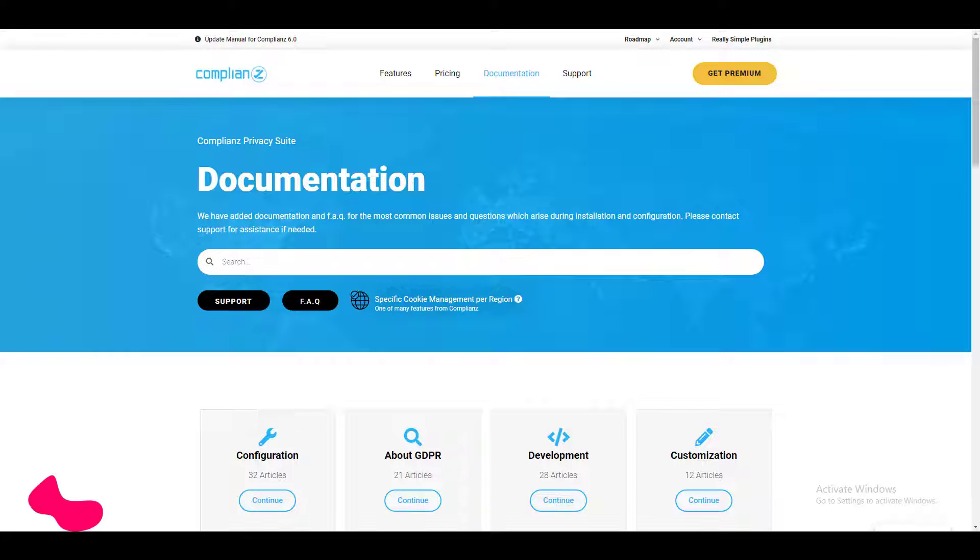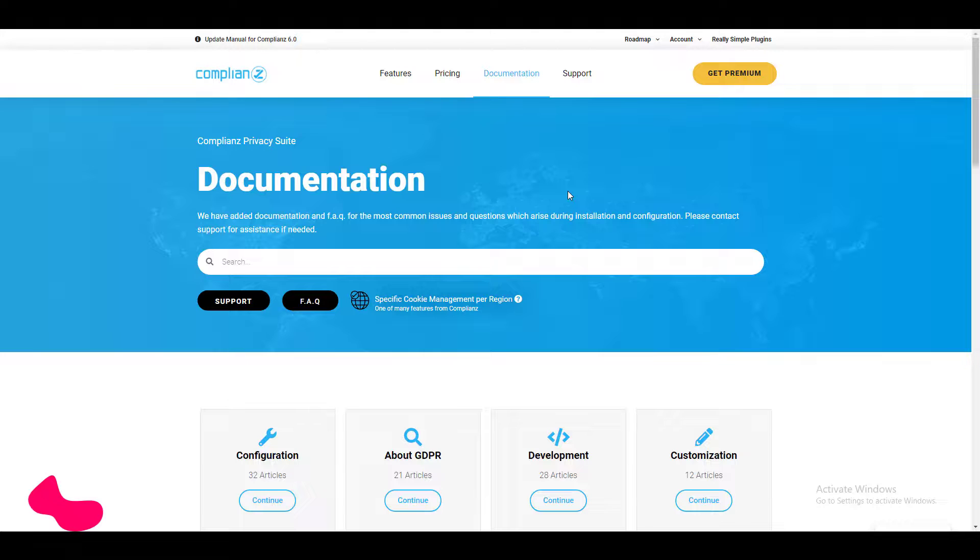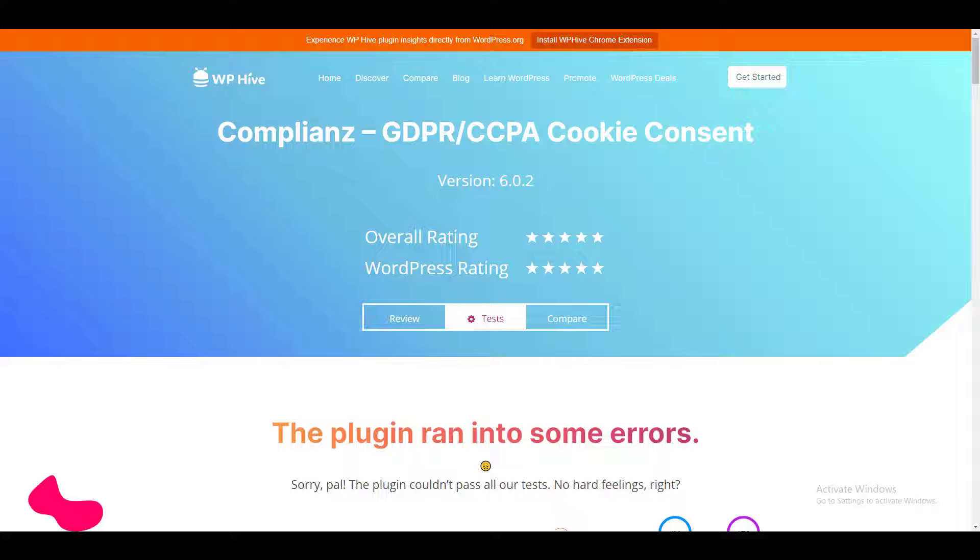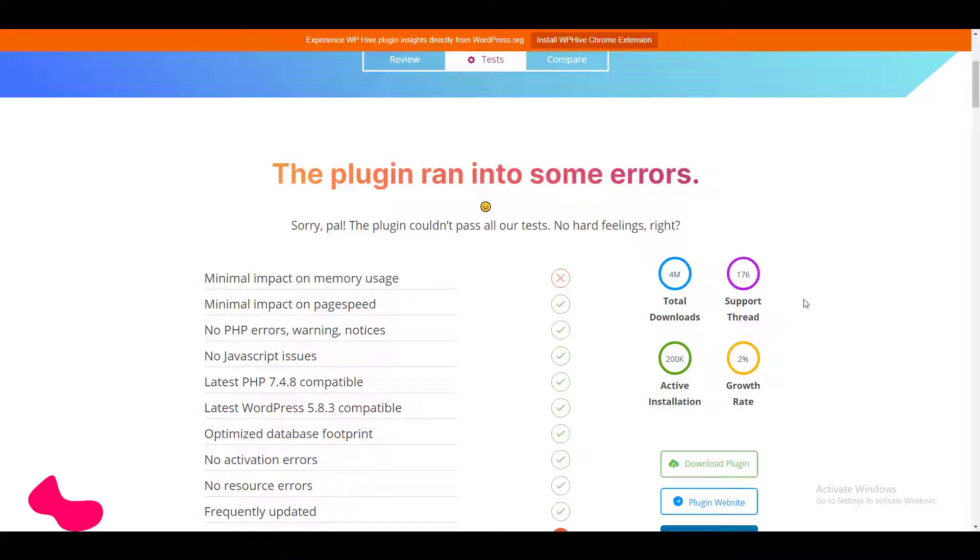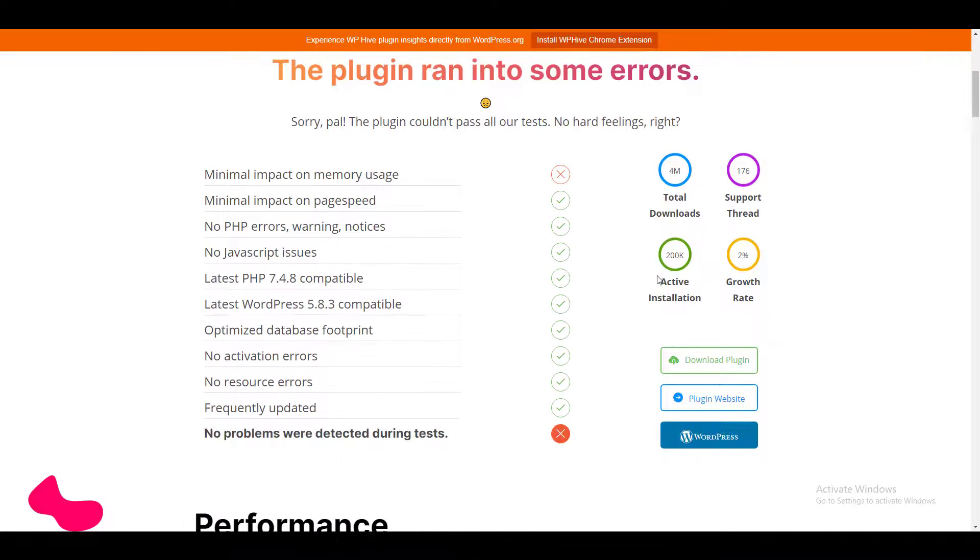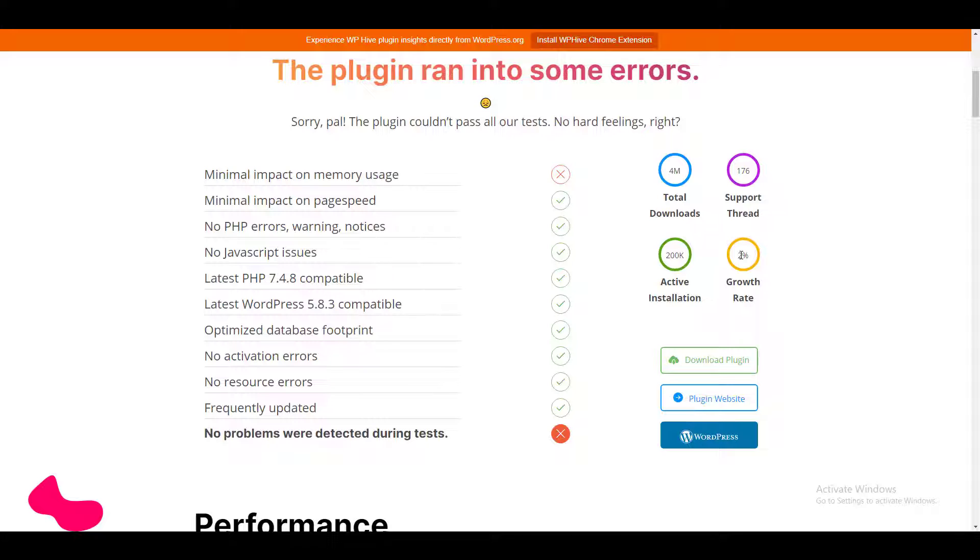Let's talk about their pricing, but before talking about the pricing I would like to show you some insight analysis of this plugin from WP Hive. Here comes the insight analysis. If we see, this plugin has 4 million total downloads so far, where they have 176 support threads. Apart from this they also have 200,000 active installations that I already mentioned, and the growth rate is 2%. 2% growth rate is quite good because most plugins have a growth rate in the range of 0.2 to 0.8%.